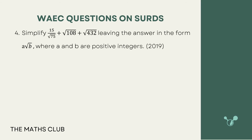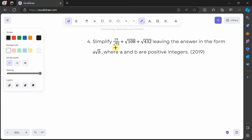The next question says we should simplify 15 over √75, plus √108, plus √432, and leave the answer in the form a√b where a and b are positive integers. This is from 2019. First, we rationalize the denominator and find ways to break down 108 and 432.